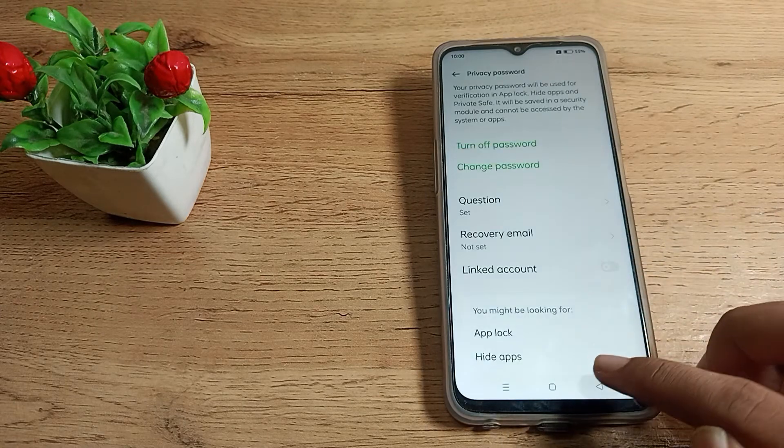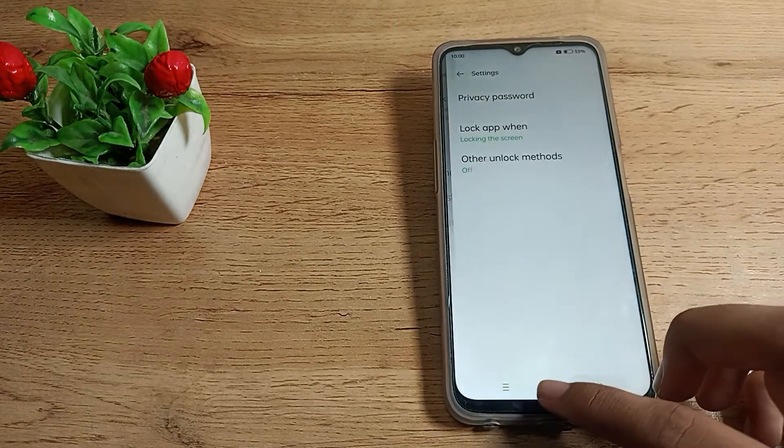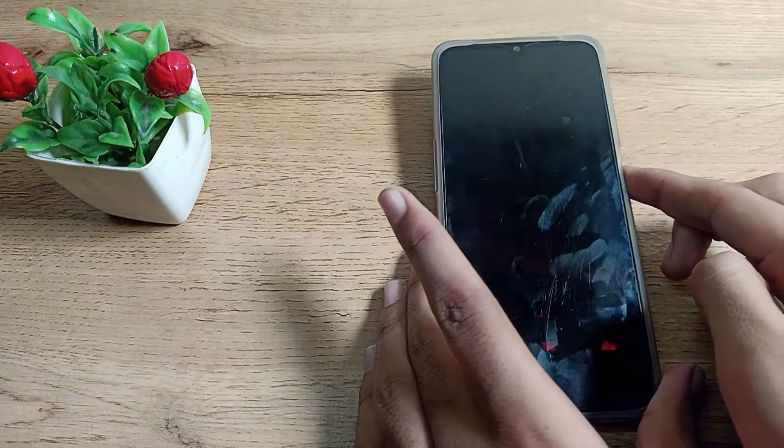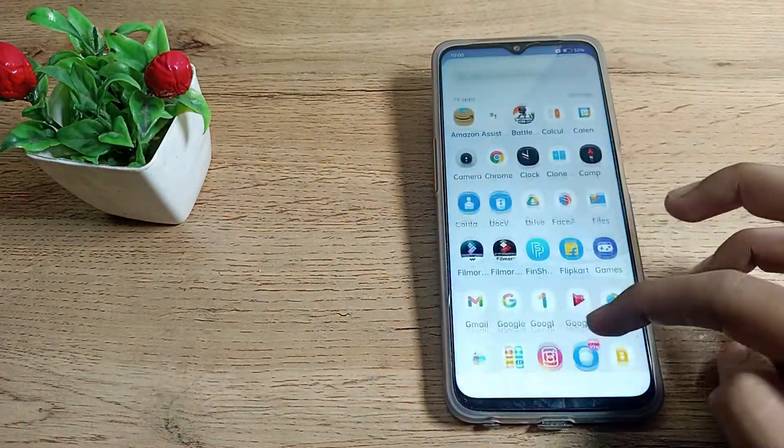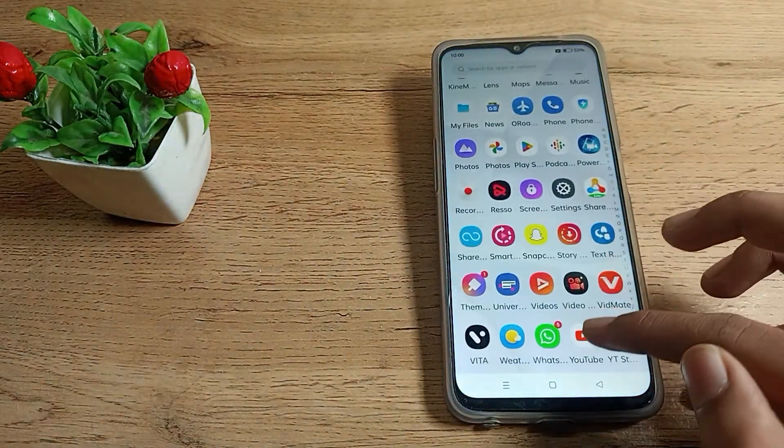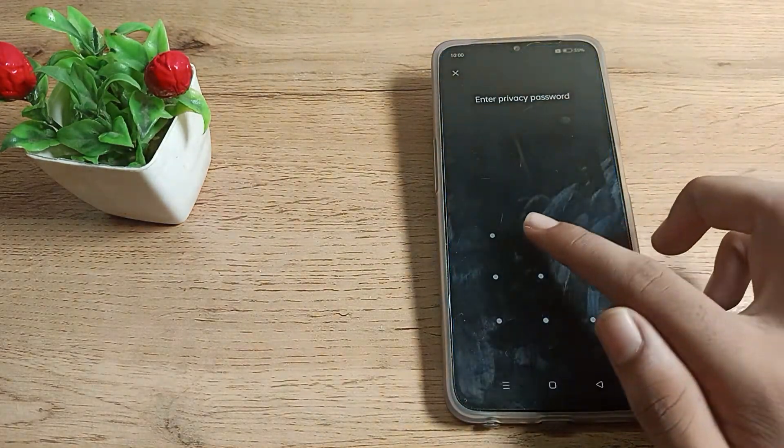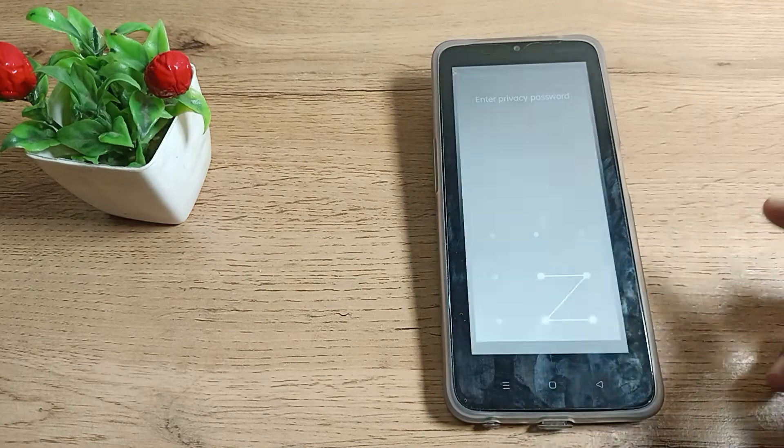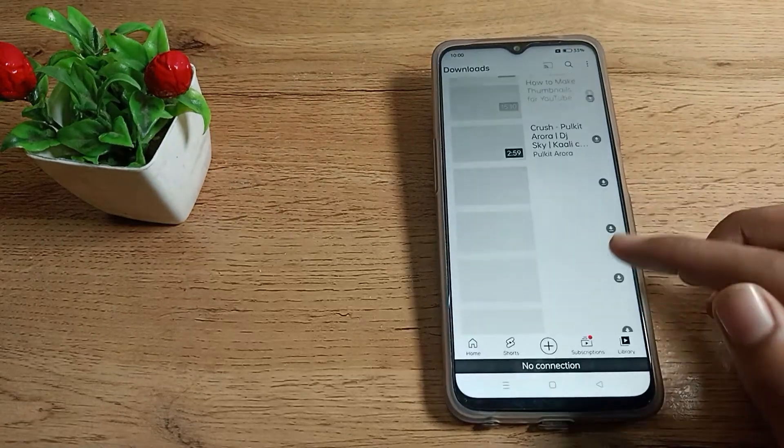The password has been changed, now let's see. If I open YouTube, you can see it shows wrong password when I enter incorrectly, and then the correct password works.